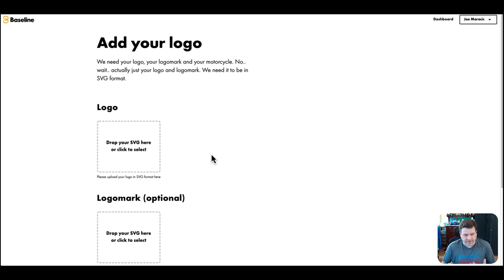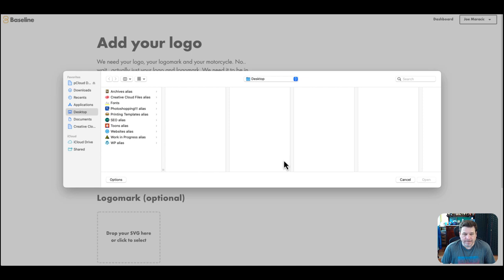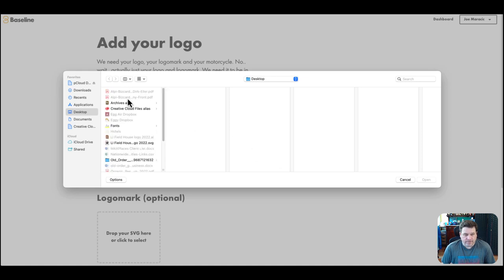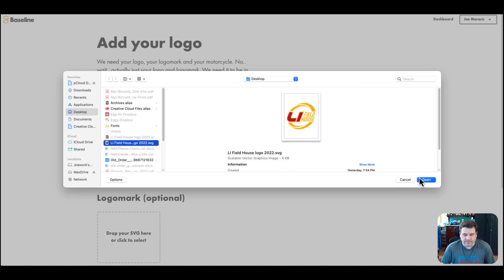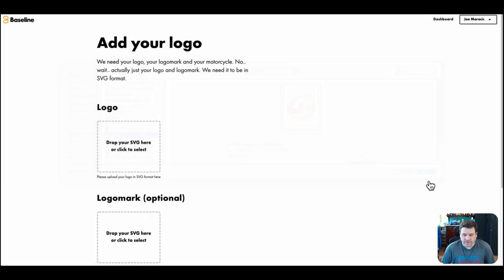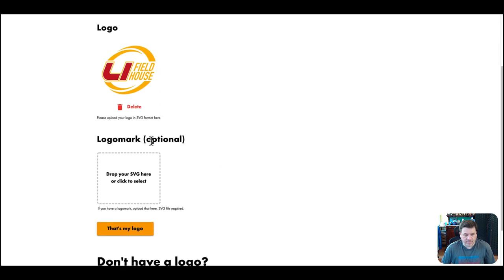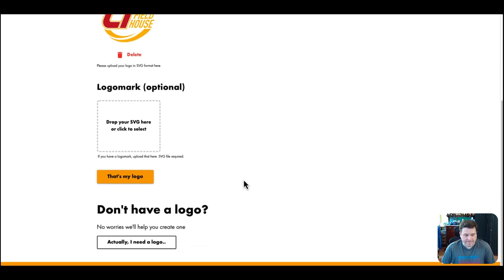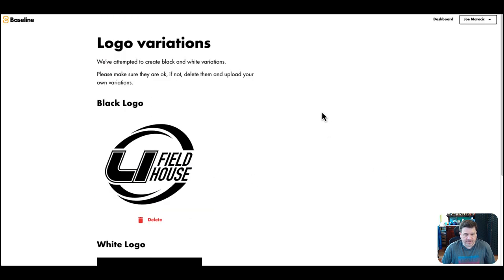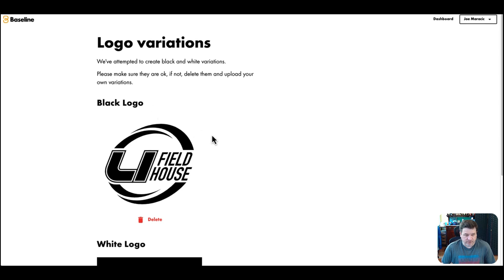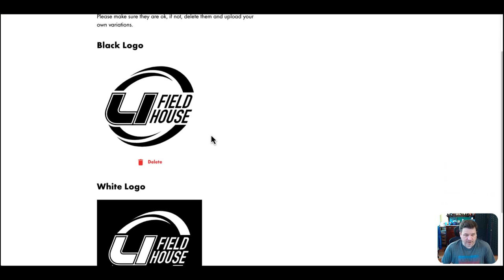You can convert to an SVG or they can send it to you with an SVG. You'd upload it here, search for the SVG file, the logo I created. There's a logo. You can add a logo mark if you want, it's optional. If you have a symbol or something else, that's my logo. It automatically, Baseline will convert it to black on a white logo and the white inverse on black logo.